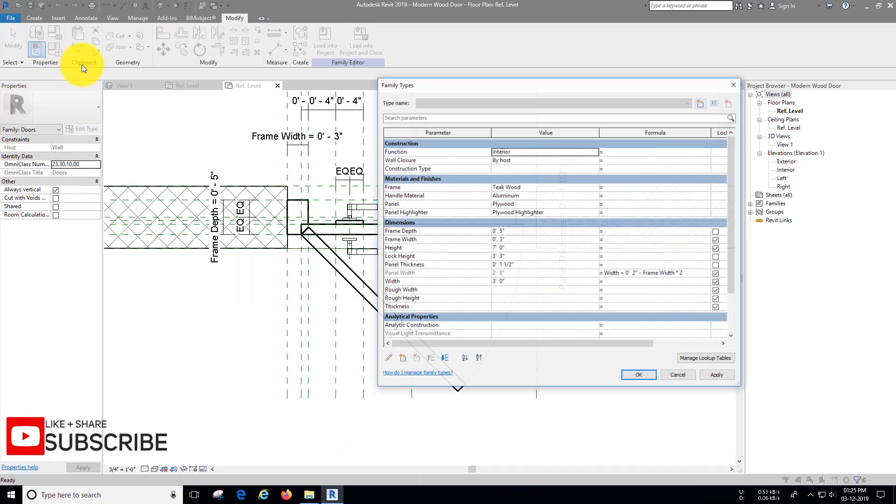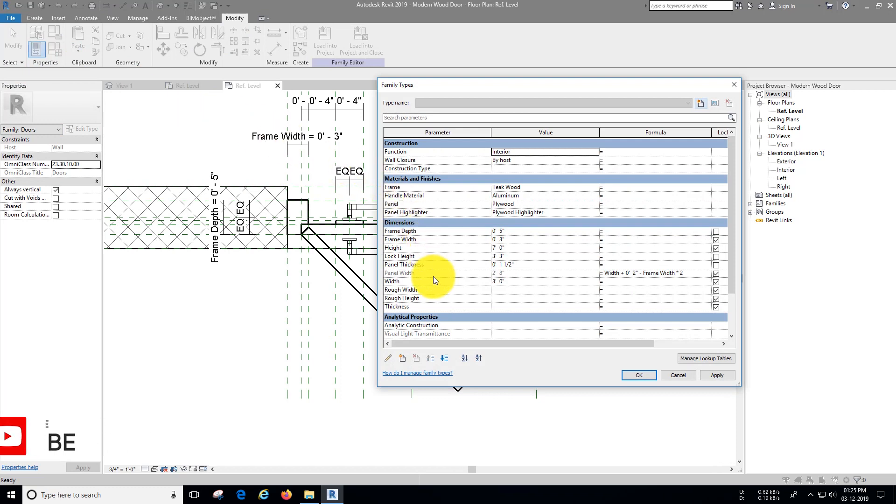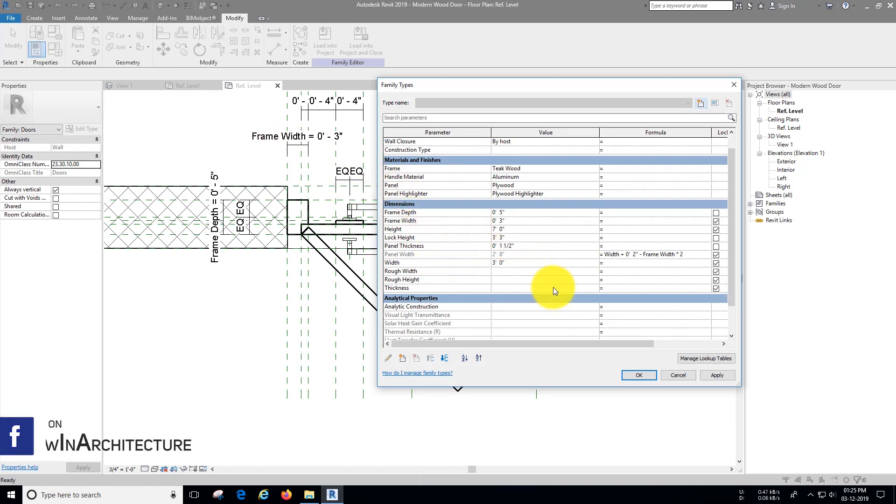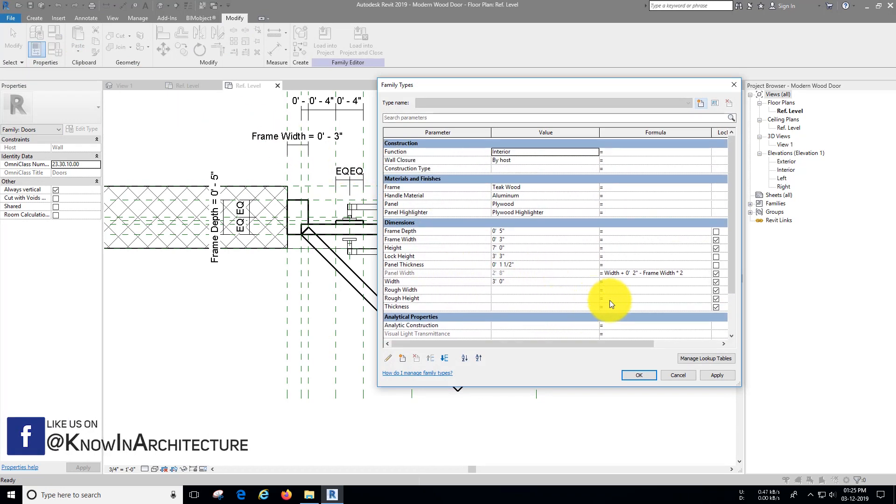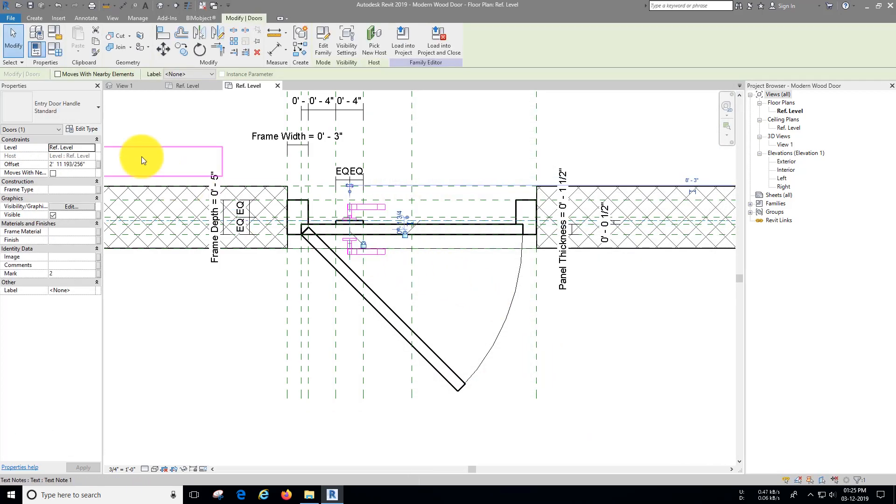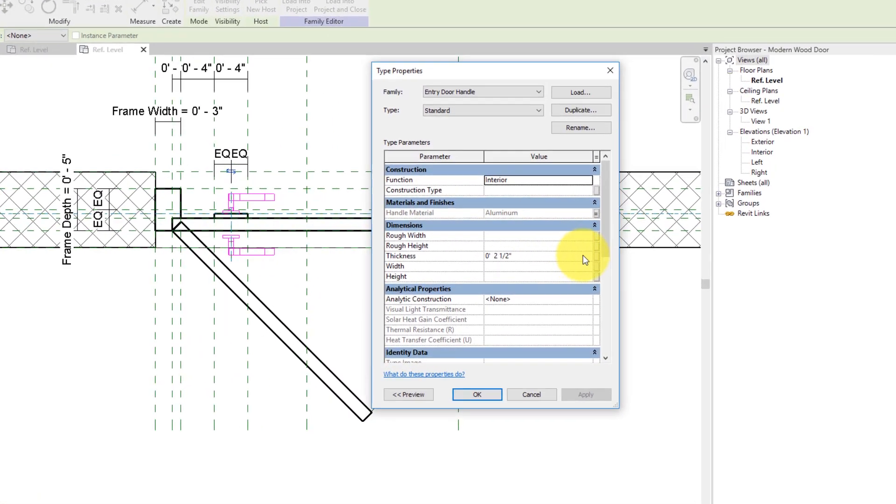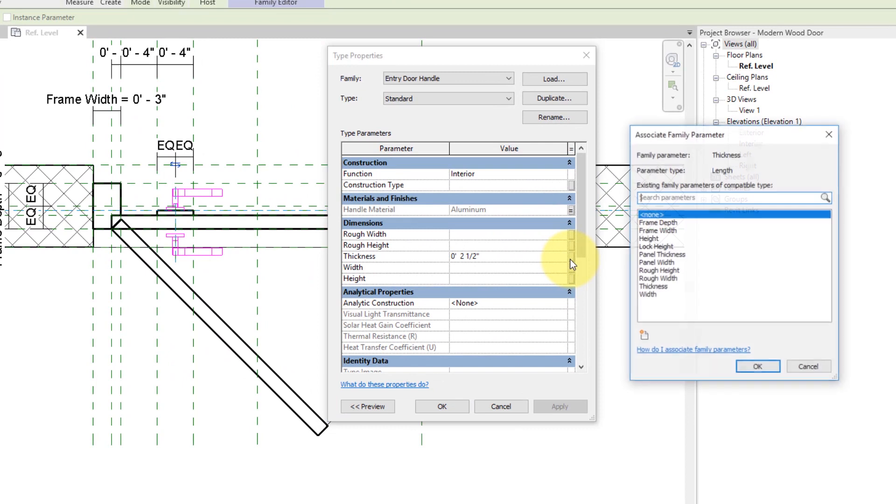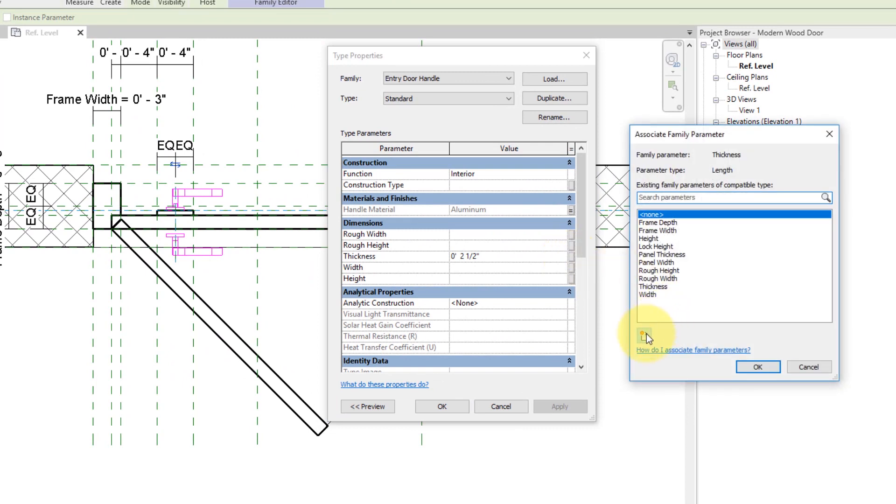There is some problem we have left behind in this family, handle is not perfectly attached to the panel. Let's fix this, select the handle, go to edit type. For thickness assign a new parameter naming handle thickness.